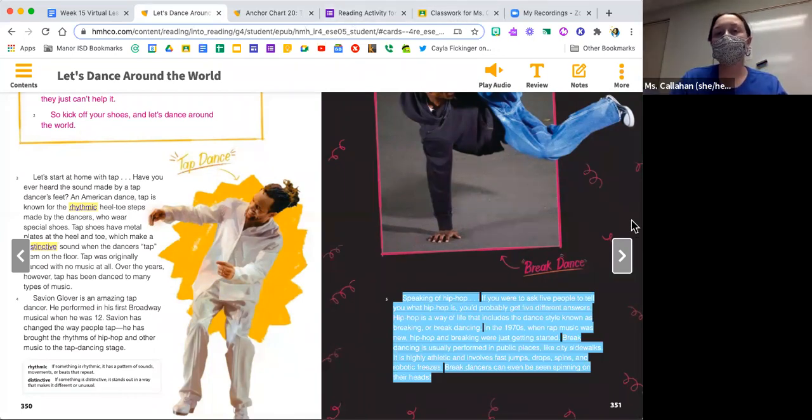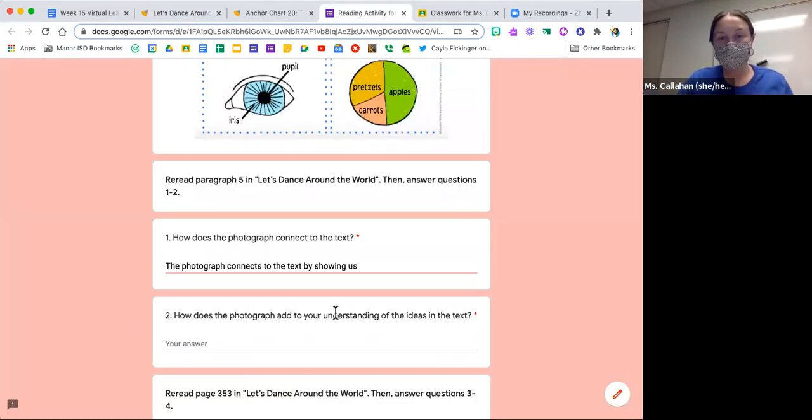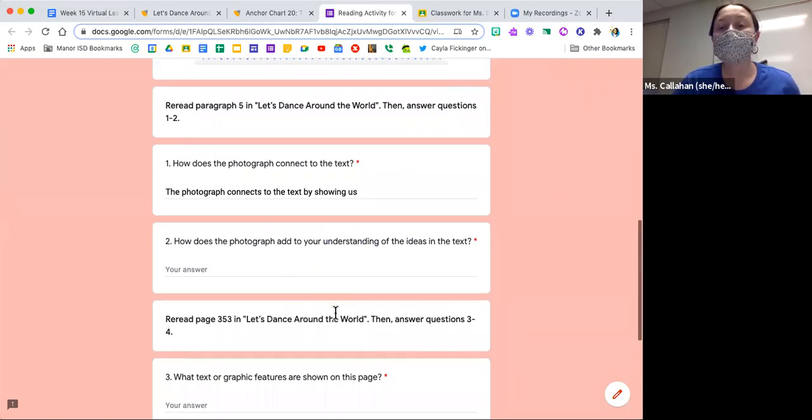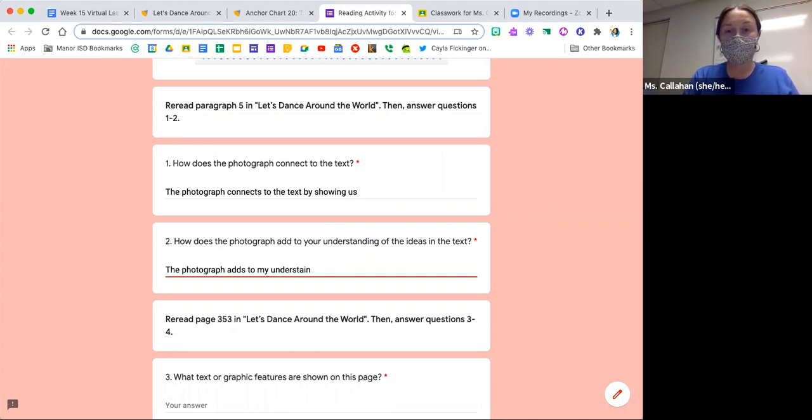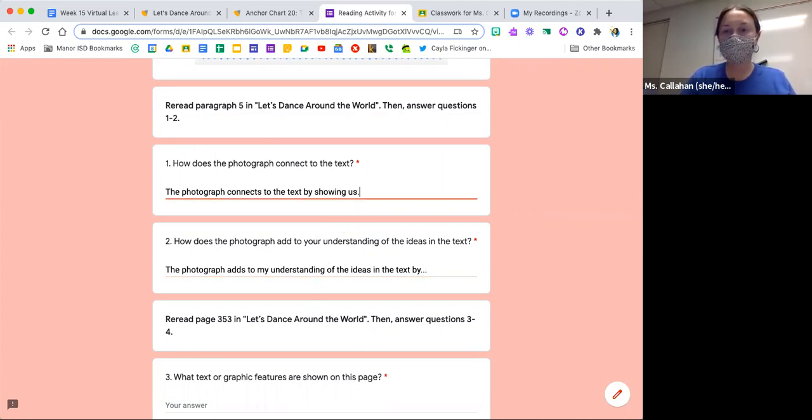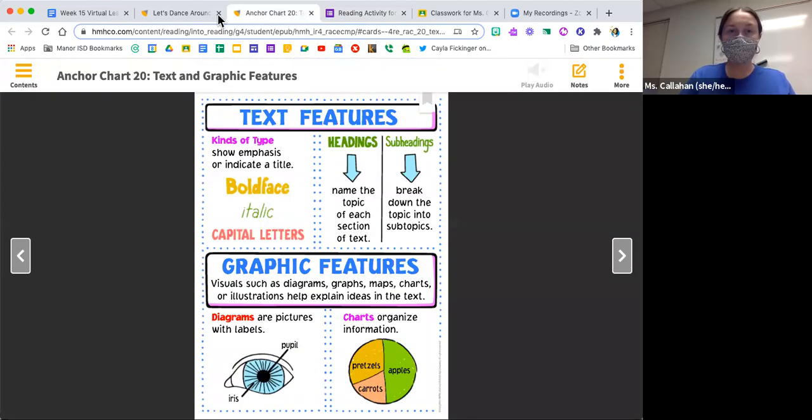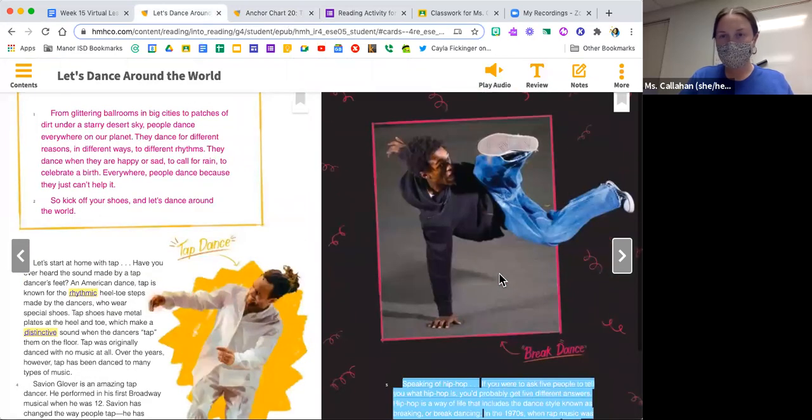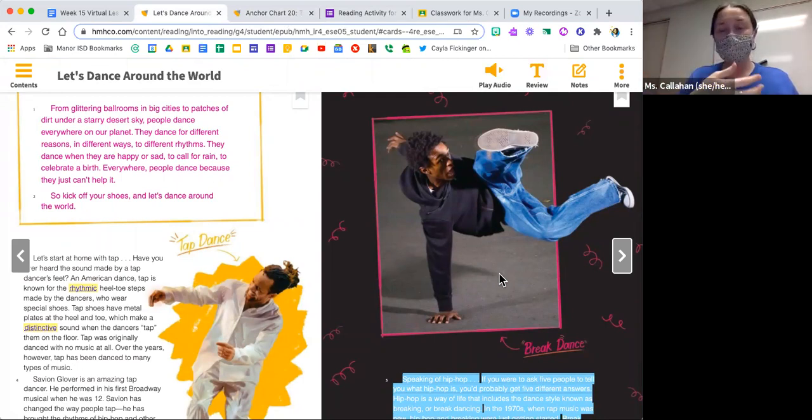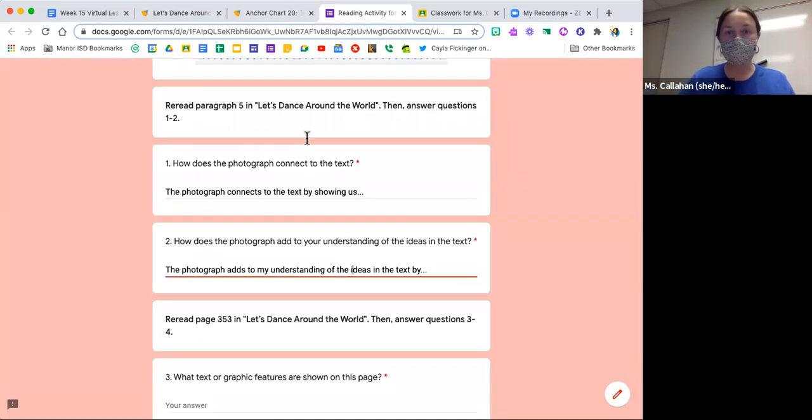Now I also want to ask you how the photograph adds to your understanding of the ideas in the text. Look at number two with me. It says how does the photograph add to your understanding of the ideas in the text. Use the starter: the photograph adds to my understanding of the ideas in the text by, and maybe there's something in the photo that made you better understand what they were talking about. If you've never heard of break dancing or seen it, you would have no idea what it looks like. Now we can check this photo out and have a better idea. Tell me how it helps you understand break dancing.